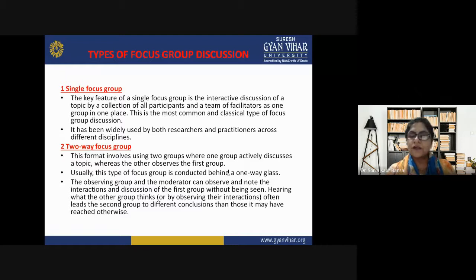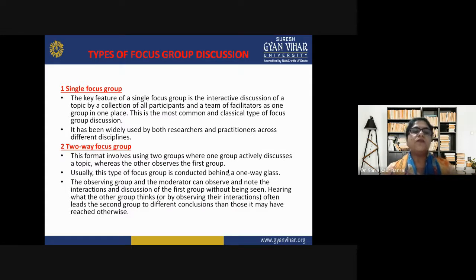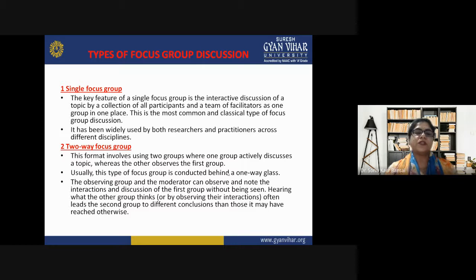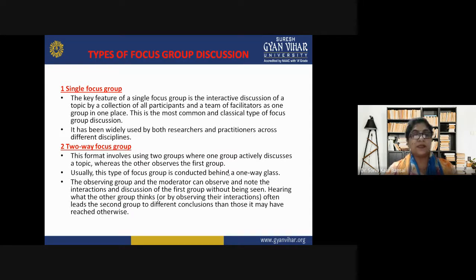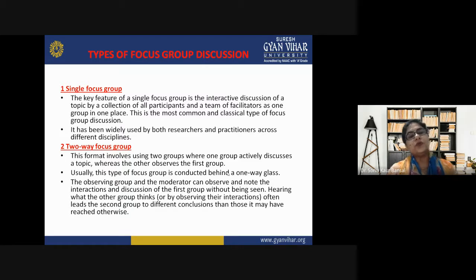Now let's study the types of focus group discussion. First is the single focus group — the key feature is the interactive discussion of a topic by a collection of all participants and a team of facilitators as one group in one place. This is the most common and classical type of focus group discussion, widely used by both researchers and practitioners across different disciplines.